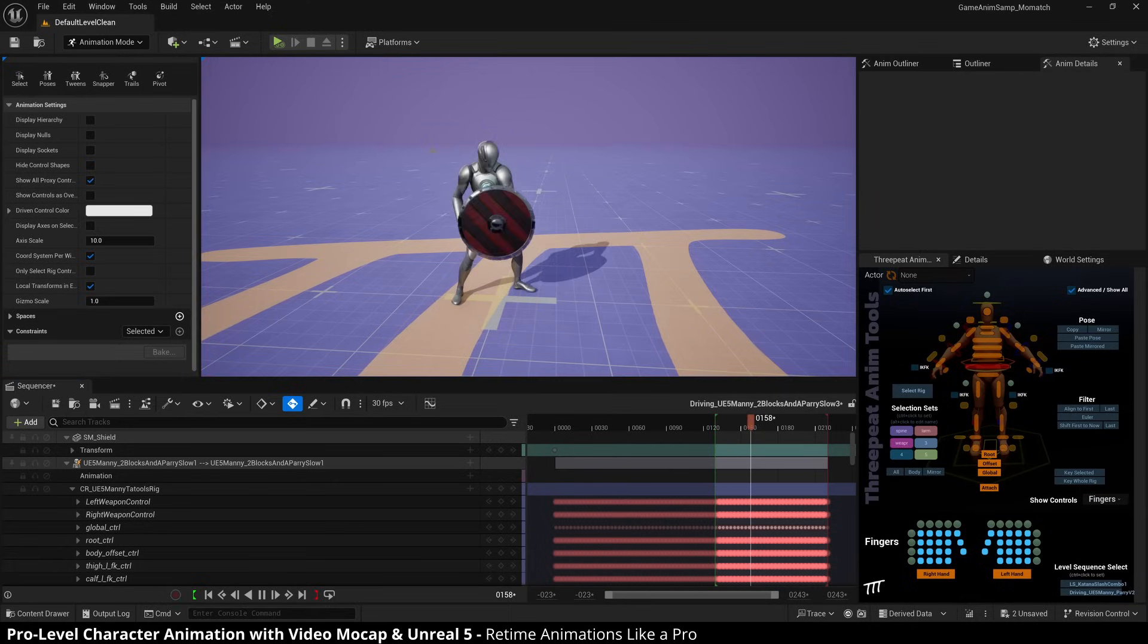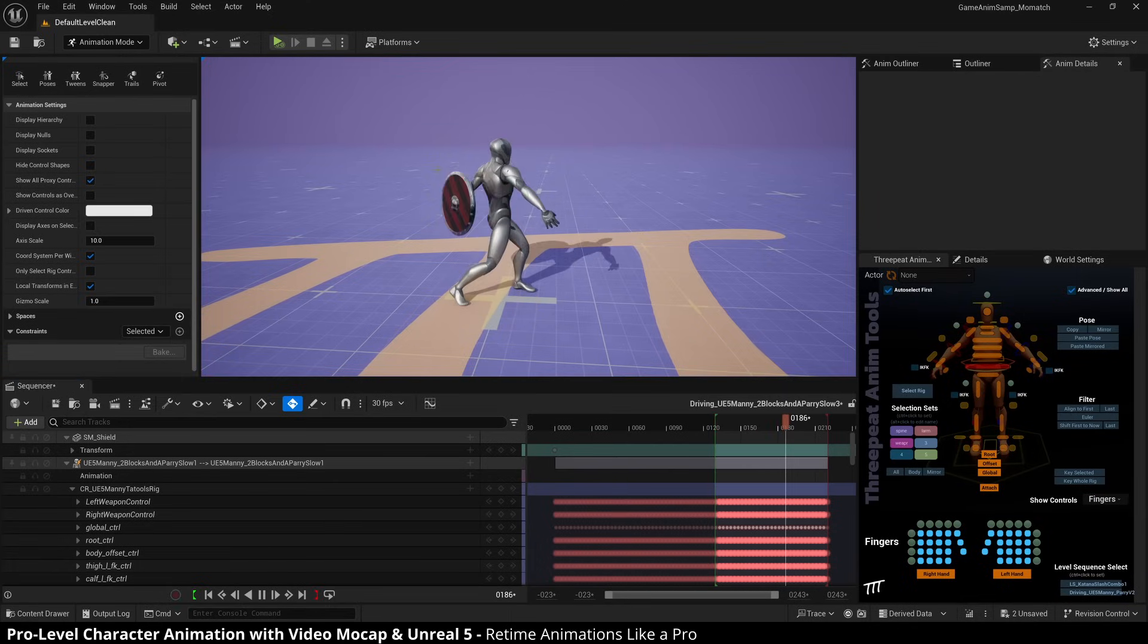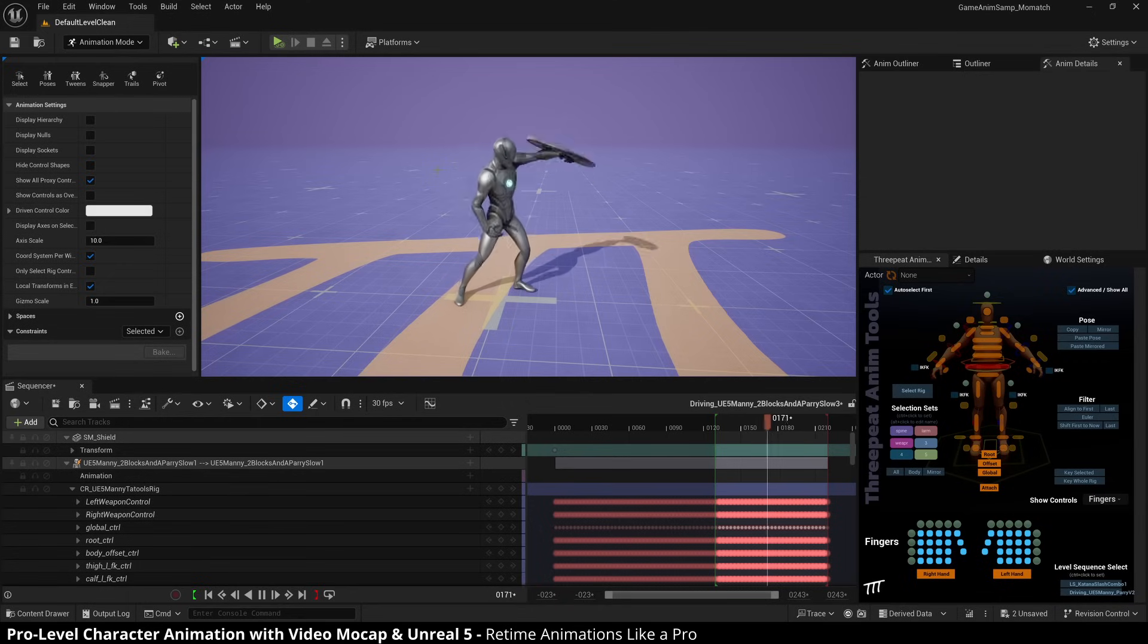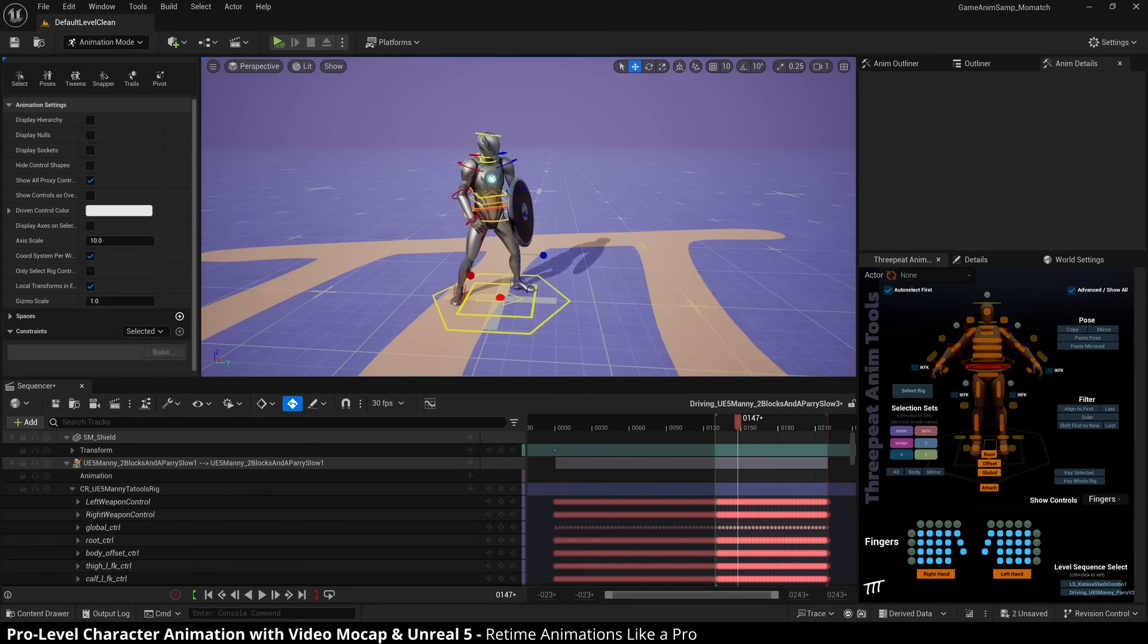I have this parry animation that I made, which is obviously very God of War influenced and it's going a little slow. So if you have a snappier game or you want to reduce that anticipation phase, so you have this where he, there it is. It's kind of like that's the squash.